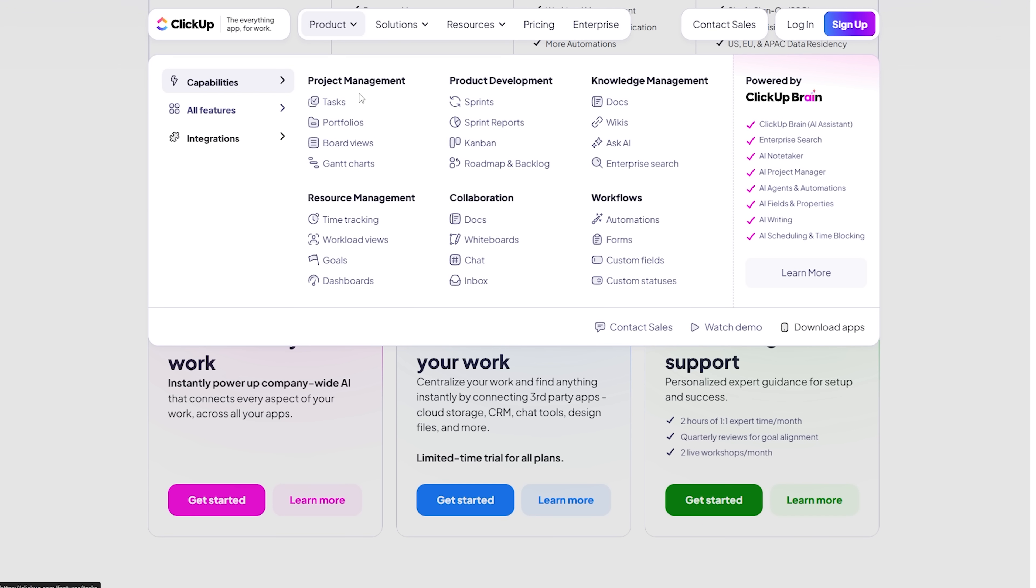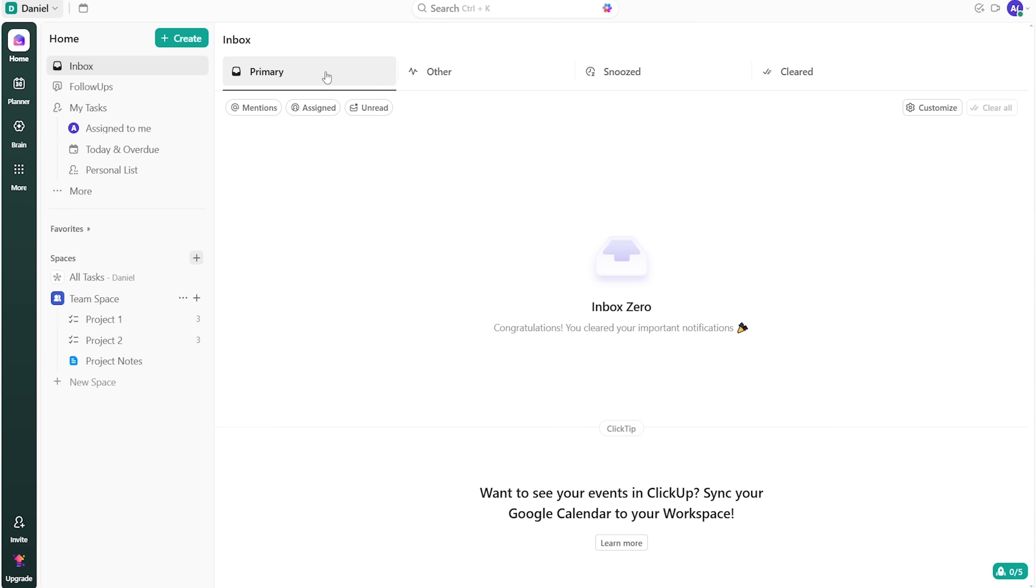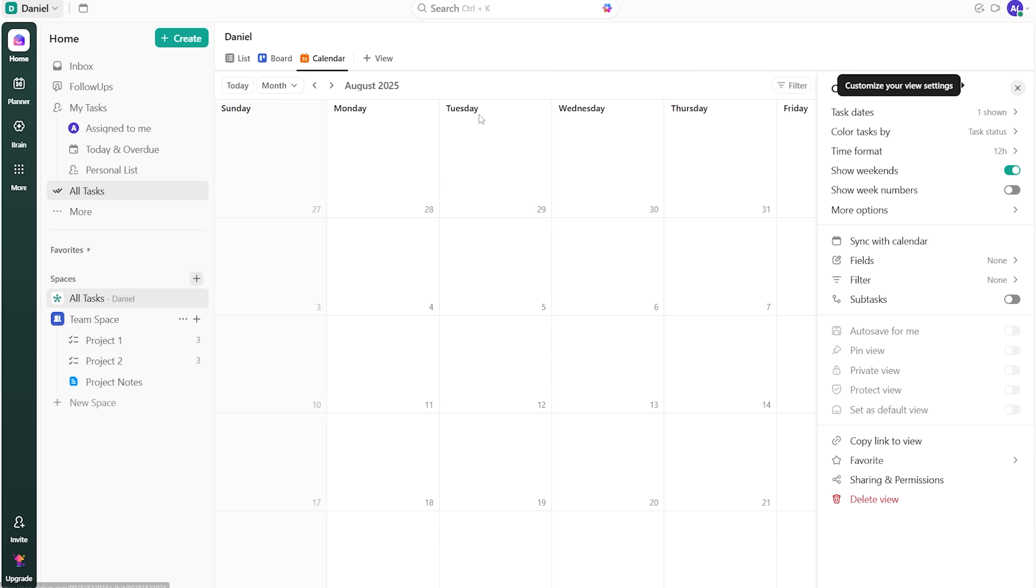There are different types of views, from lists and boards to calendars and Gantt charts. That means you'll definitely find a setup that works for you. Beyond tasks, you get docs for specs and notes. Then there is a built-in chat to keep quick conversations. And what I love is an online whiteboard to map ideas and workflows.